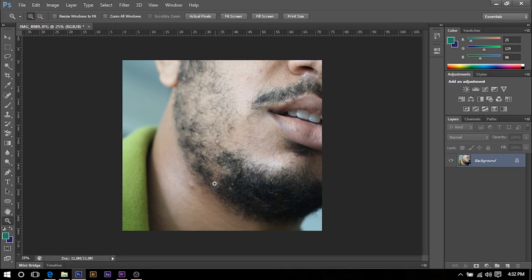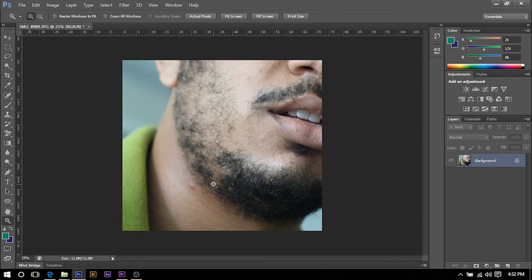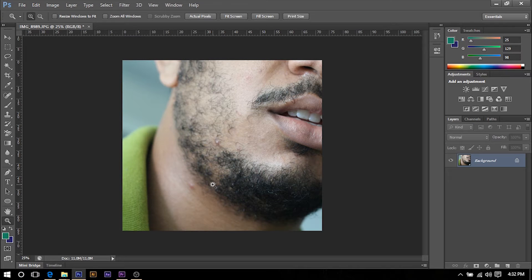Hey guys and welcome to another Photoshop tutorial. Today I'll be showing you how to remove pimples and spots from your face or really any part of your body.